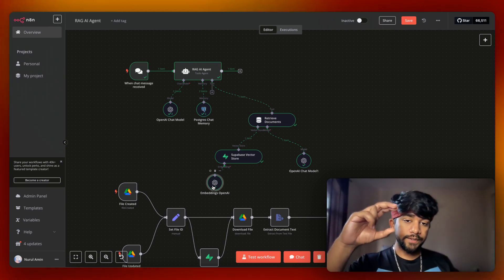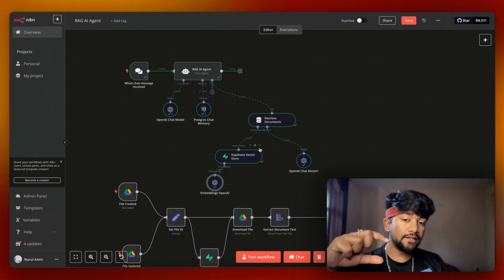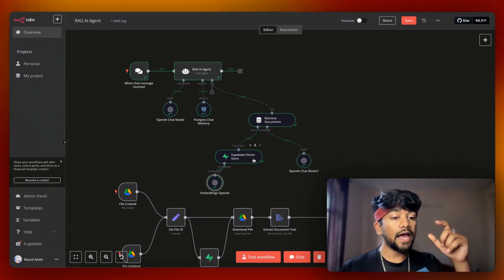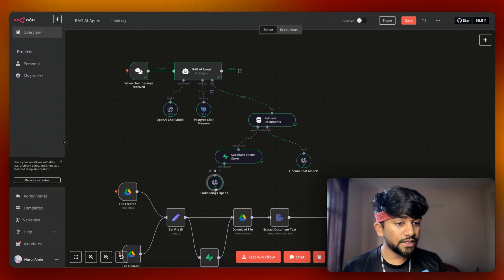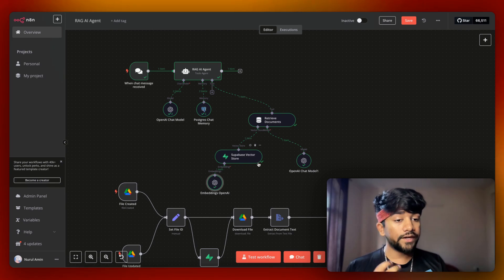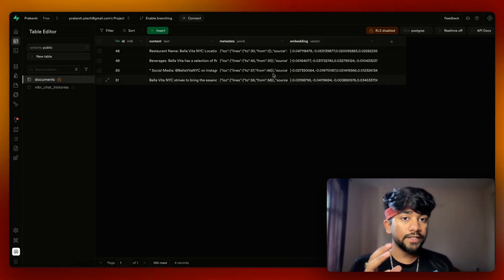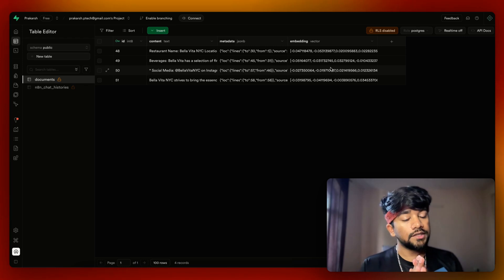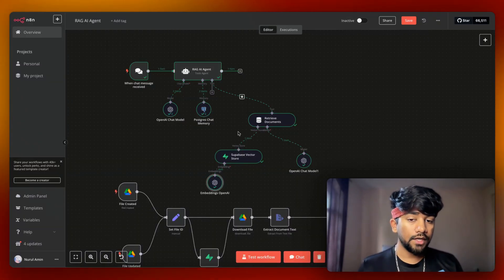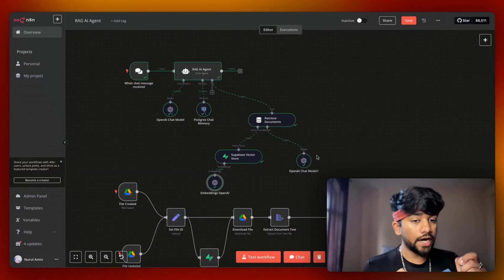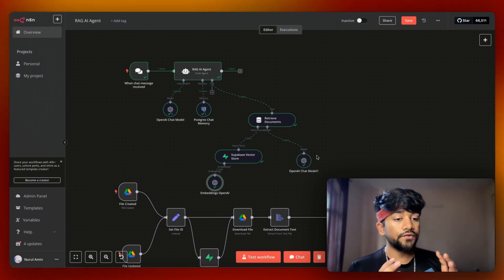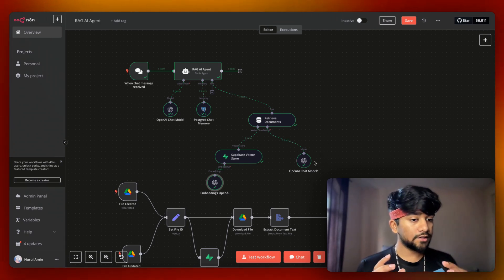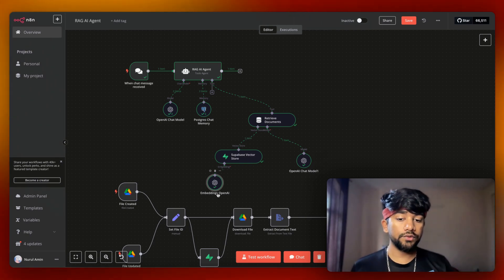The chat I sent is passed to retrieve documents, and the Supabase vector store embeds the question and then searches over the vector DB. It embeds the question, searches for the nearest match, and returns the closest value. After this, another chat module converts this information into natural English language and returns it to the user.